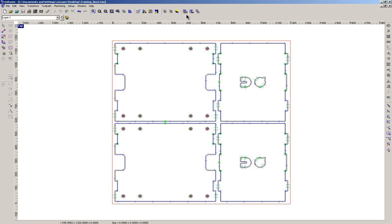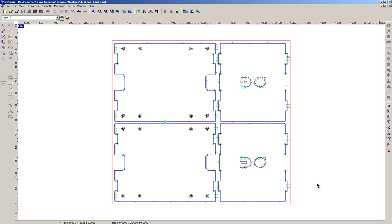Now the last thing we have to do is process it into generic, what they call NC code, which is the code that the CNC router understands, in fact what all CNC routers understand.